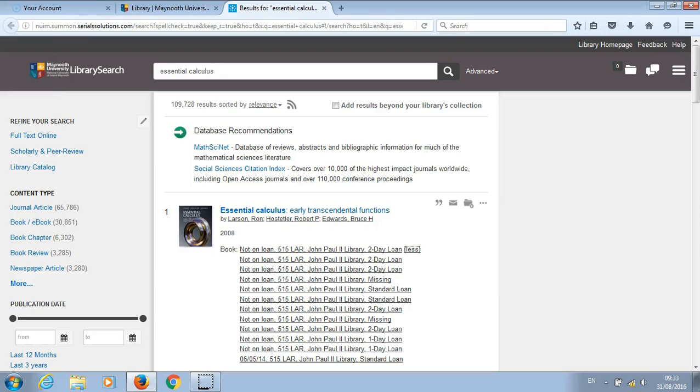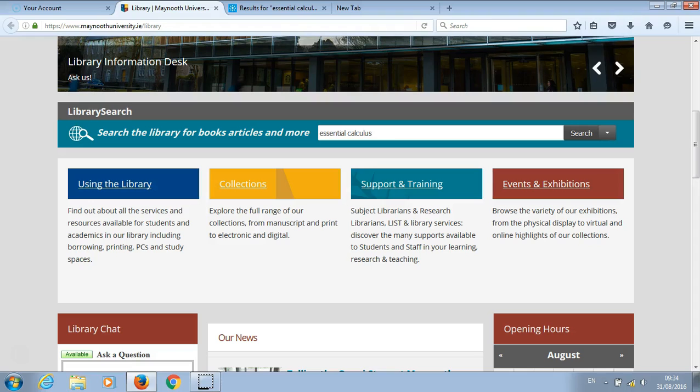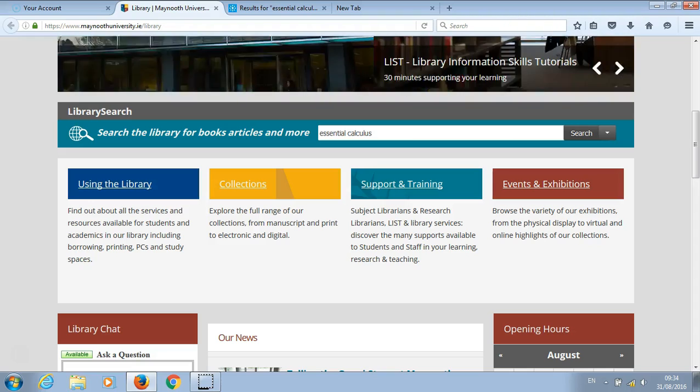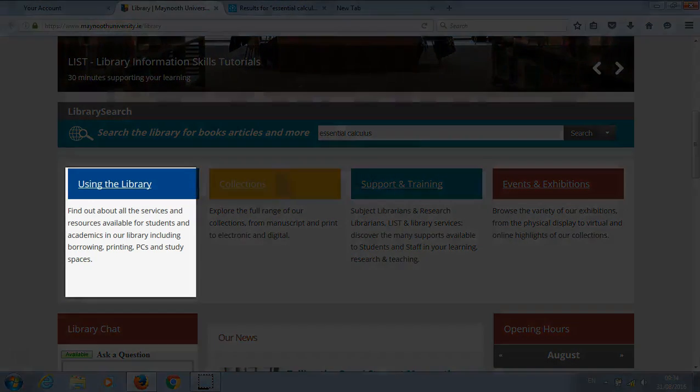You now have the location of the book, which in this case is 515 LA. To locate the book within the library, go back to the main library page and click on using the library.